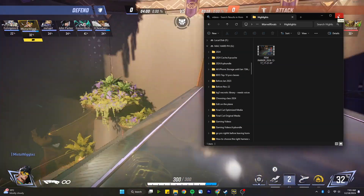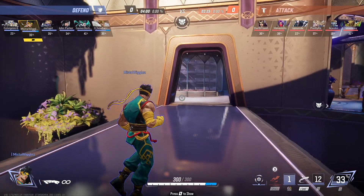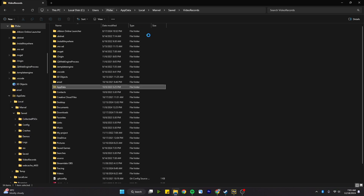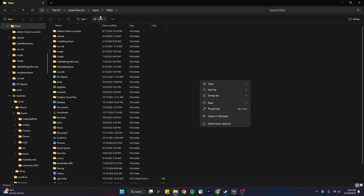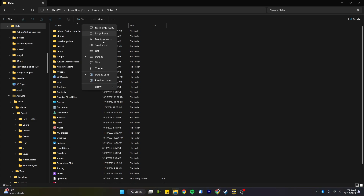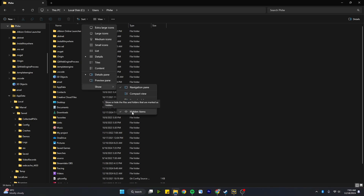The way to find the full videos you're recording through match replays is through a really odd area. The path is: This PC > Local Disk > Users > your user > AppData > Local > Marvel > Saved Video Recordings. When you're in here you won't be able to see AppData because it's hidden.